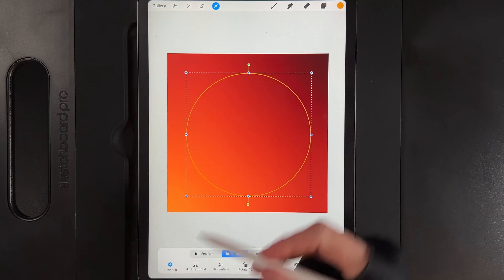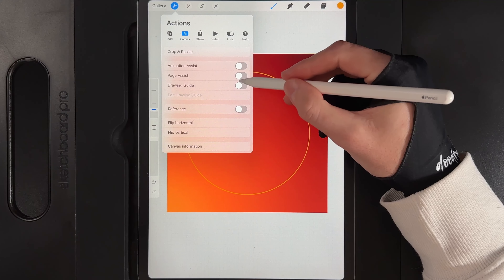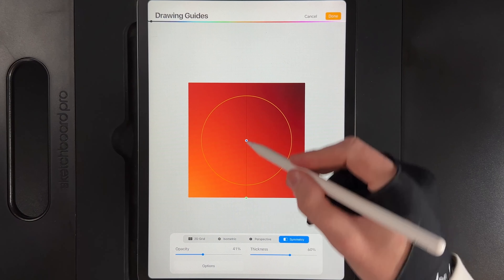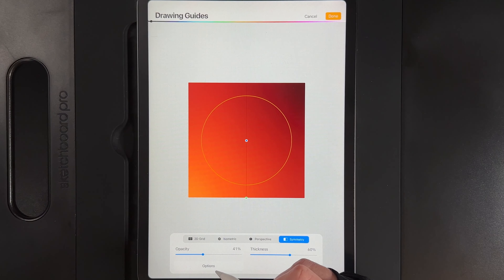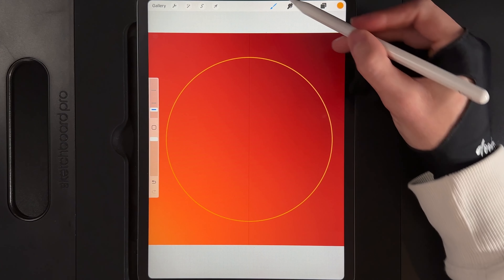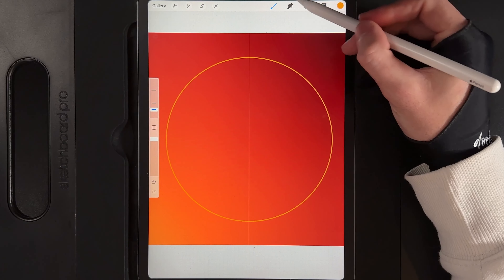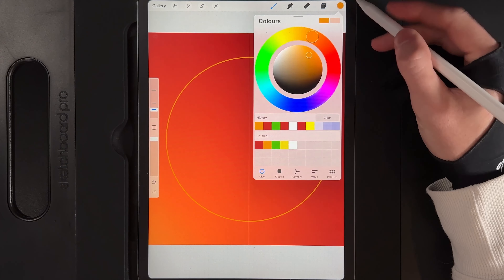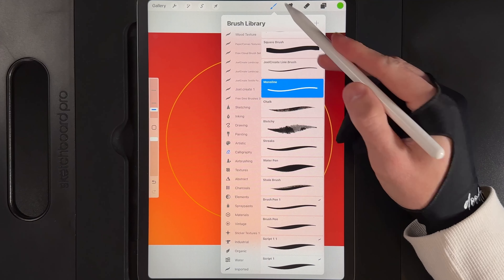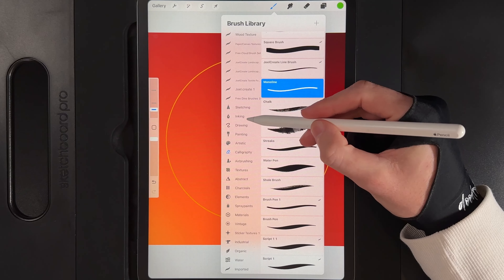Create another new layer, go to actions, canvas, and add a drawing guide. Turn this on and edit the drawing guide to use the symmetry option, set to vertical, then hit done. On this layer we're going to draw in our pattern, starting with the Christmas tree in the centre. Go to colours and grab the green — the third colour on the top row. For the brush, go to inking and use the studio pen at around 28% size, with streamline set to max and stabilisation to about 31%.